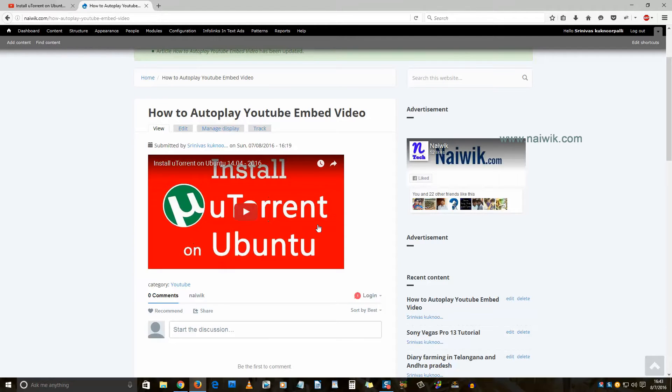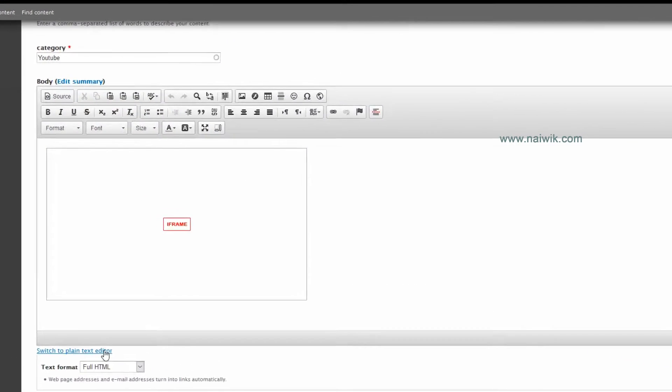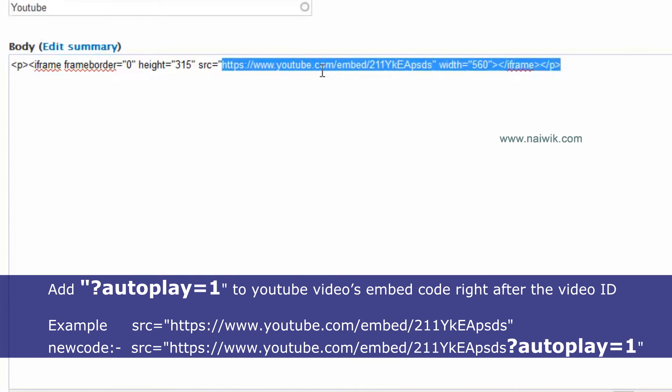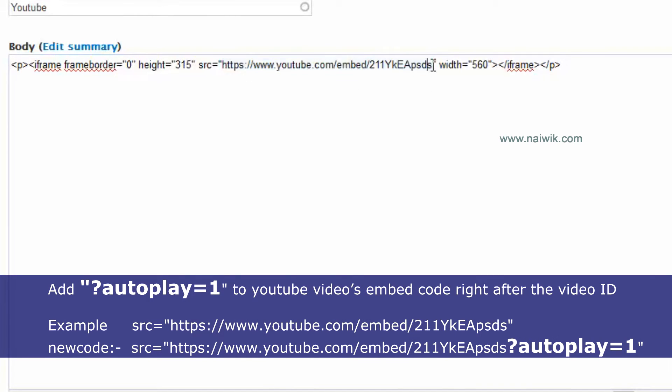So click on edit, play in editor, and here you need to add... here is the YouTube video link. At the end you need to add question mark autoplay equals to one.